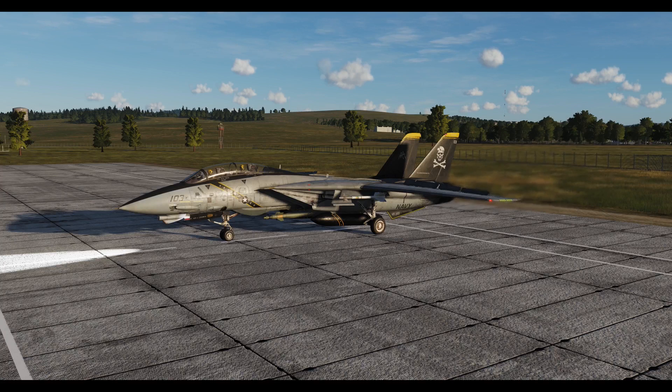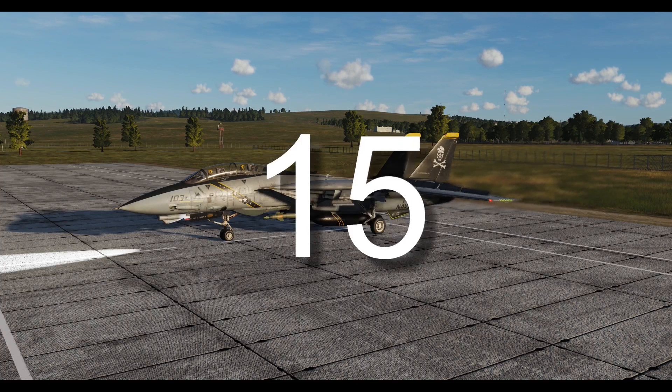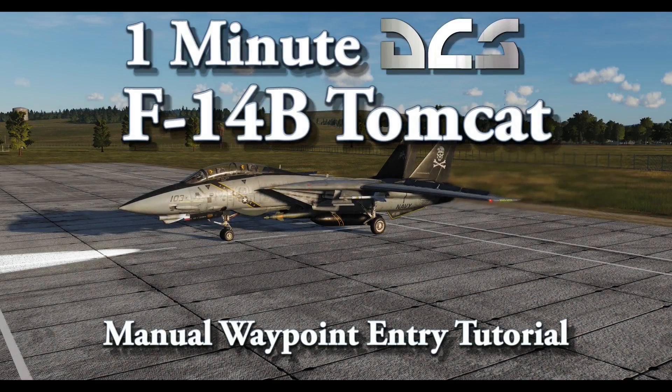Because the F-14 uses an INS system, going anywhere without at least a couple of waypoints is like asking flight sim labs how best to avoid malware. Welcome to my waypoint entry tutorial.